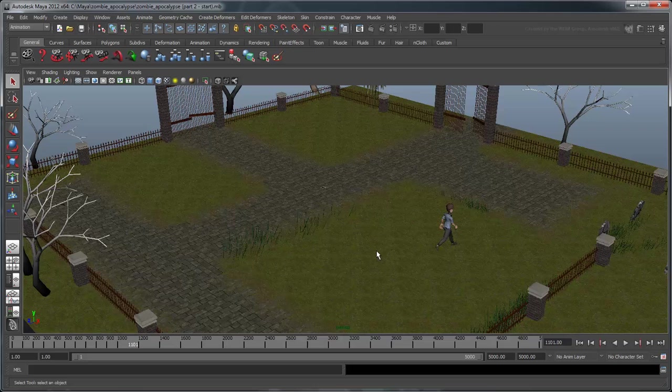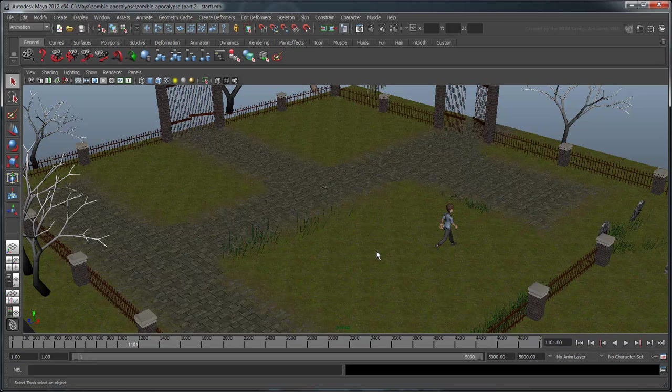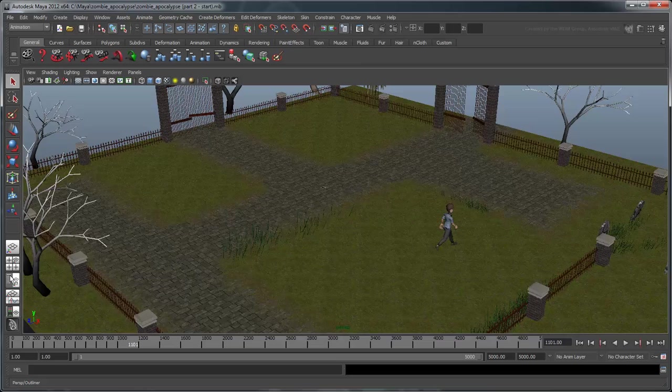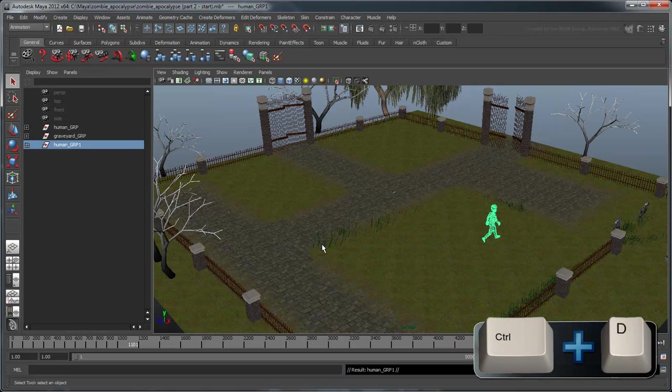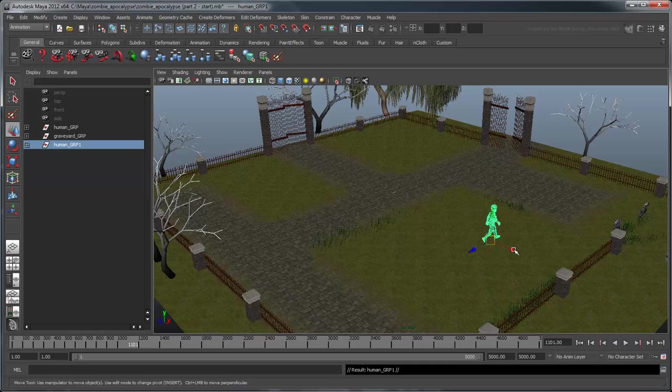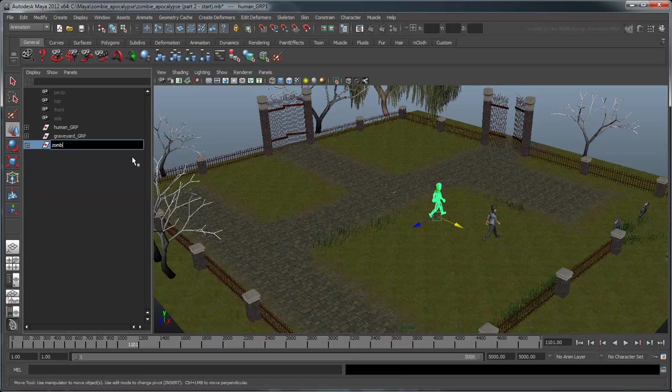Now let's introduce our human to a zombie. Since a zombie is really nothing more than a slower human, minus the rotting flesh, we're going to use our human as a base. Select the Human group object and duplicate it by pressing Ctrl D. Move the new human aside and rename it Zombie Group.